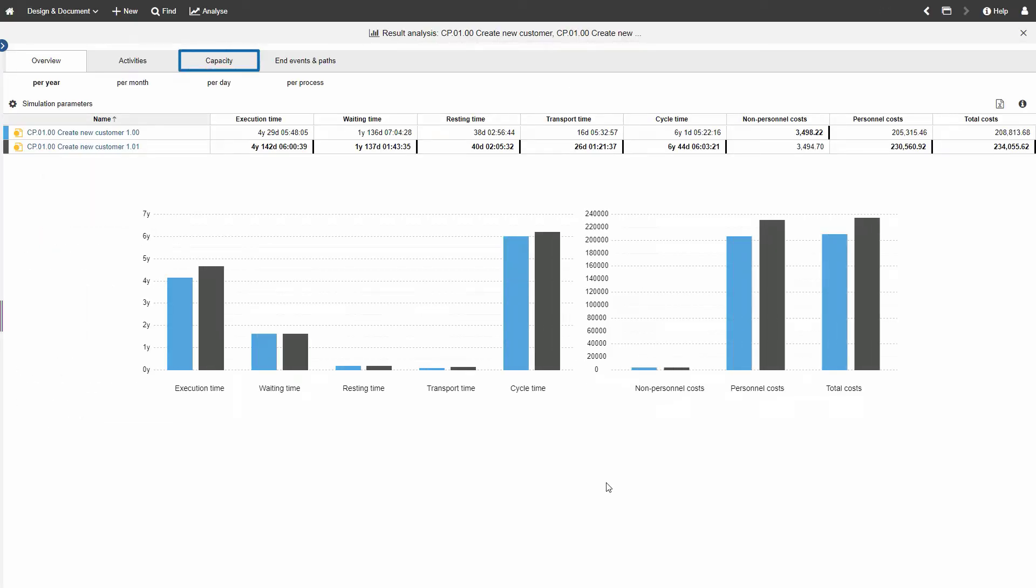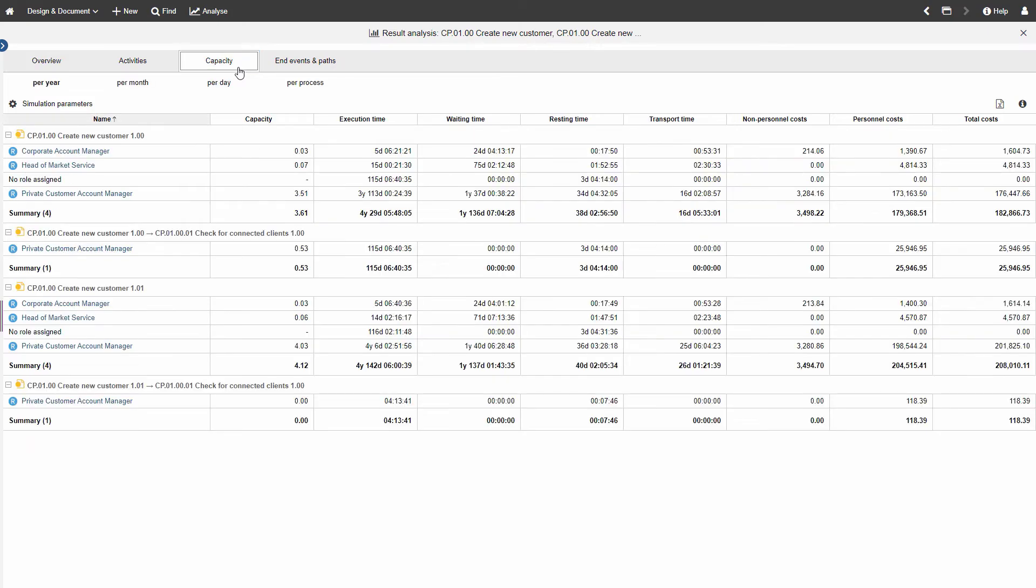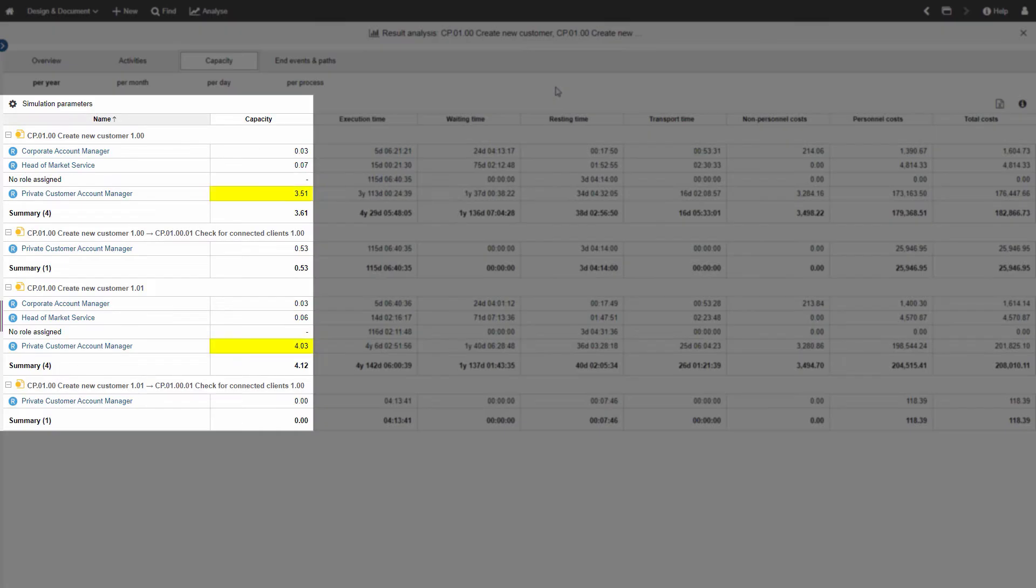Again, click on Capacity in the menu at the top. See how the per role capacity changes between two process versions.